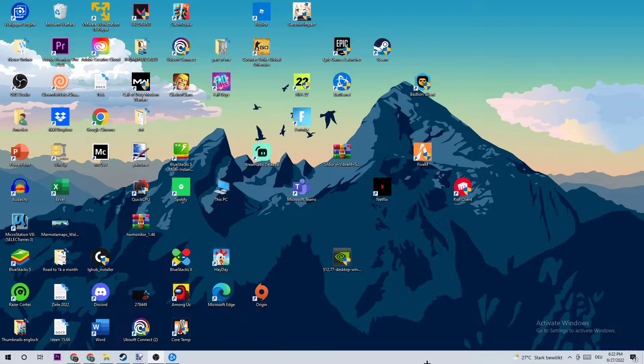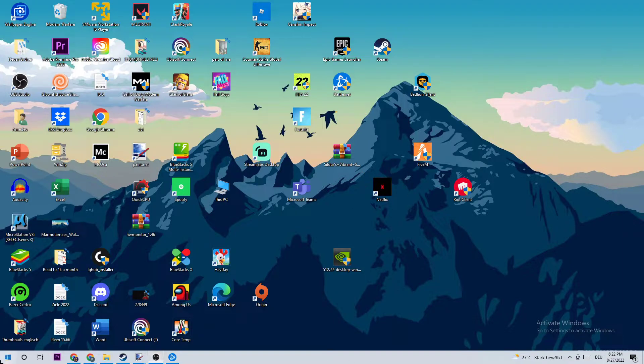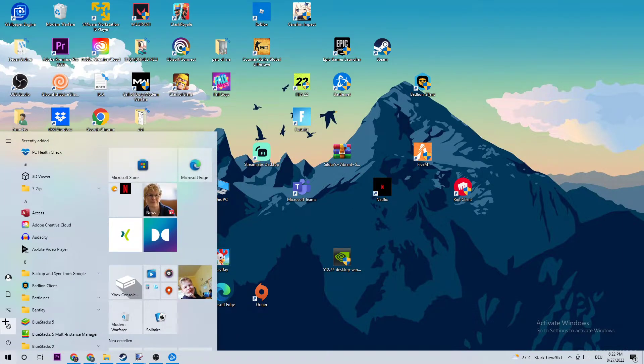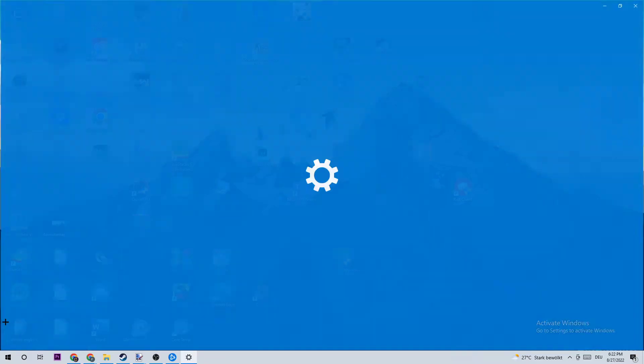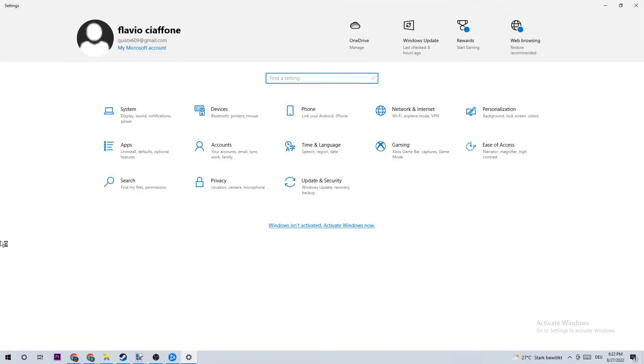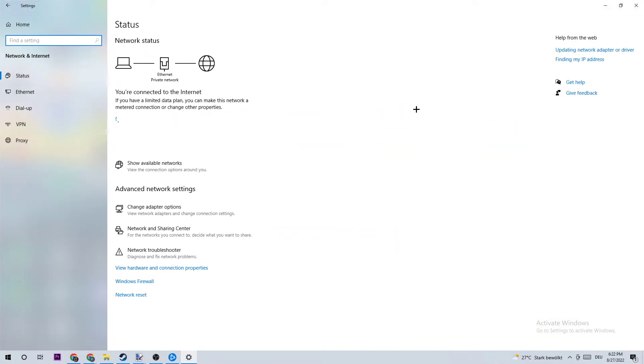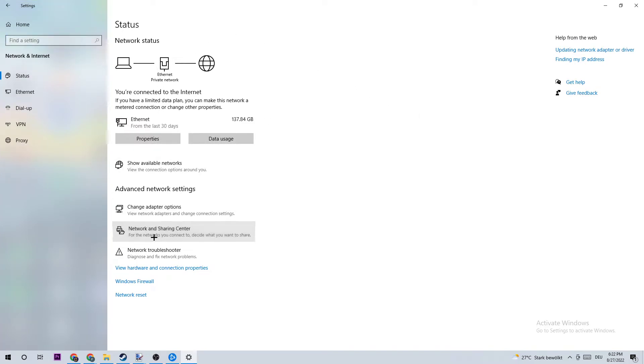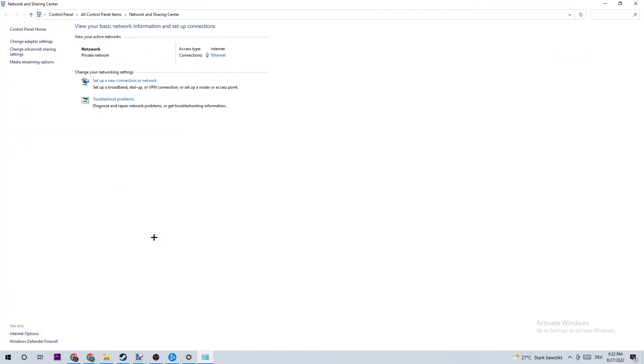The next step is to go to the bottom left corner of the screen again, this time open up your settings. Navigate to Network and Internet, then click on Network and Sharing Center and navigate to the top left corner of your screen where you'll see four different links. Click on the second one where it says 'Change adapter settings'.